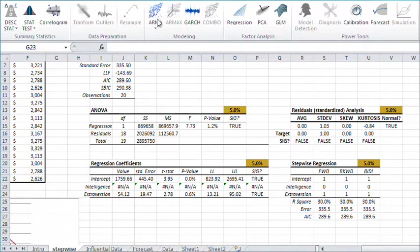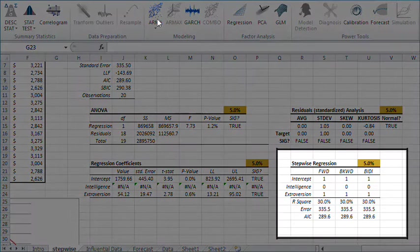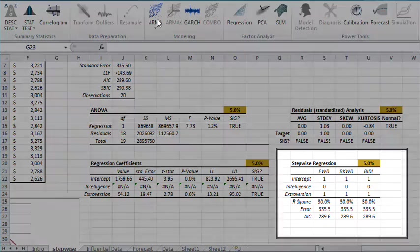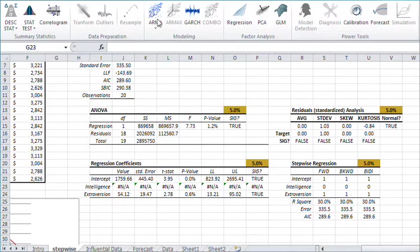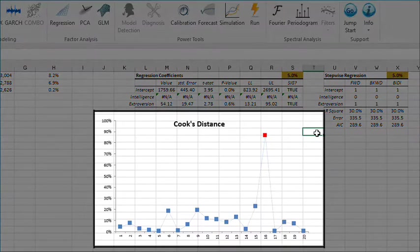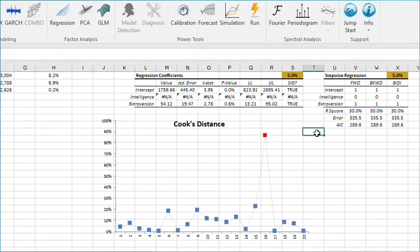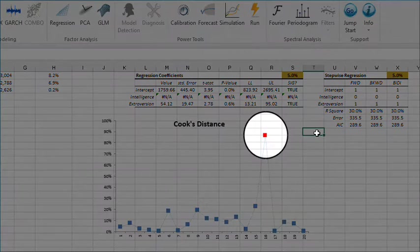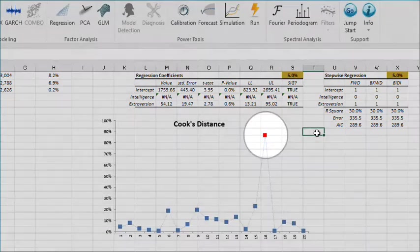Your arsenal of NumXL tools also includes stepwise regression that can help you find the optimal set of input variables for your model. NumXL also uses leveraged statistics and Cook's distance for conducting influential data analysis. With these two powerful tools you are in a better position to identify data points that might make your analysis biased.